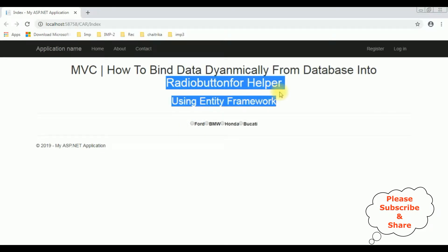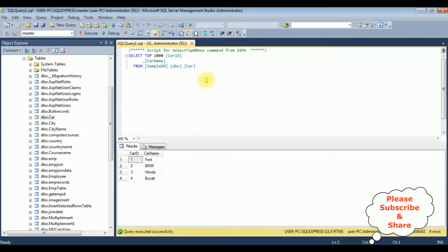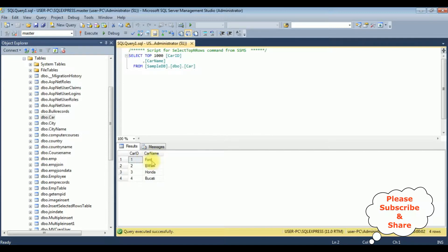Let's check in the database table also. The table is Car and we have bound the column name CarName which contains Ford, BMW, Honda, and Bugatti.